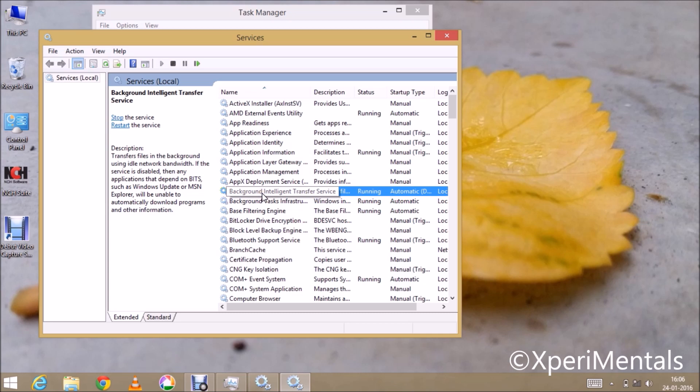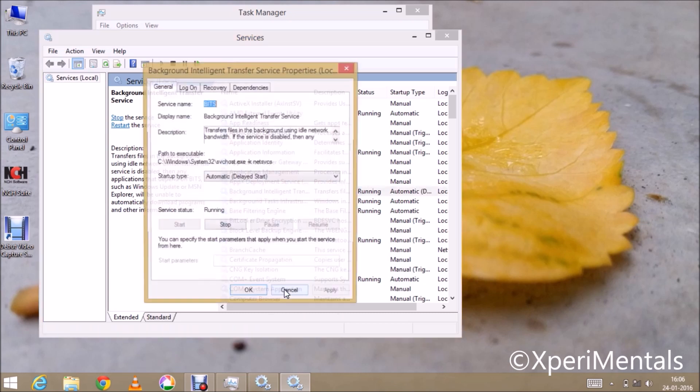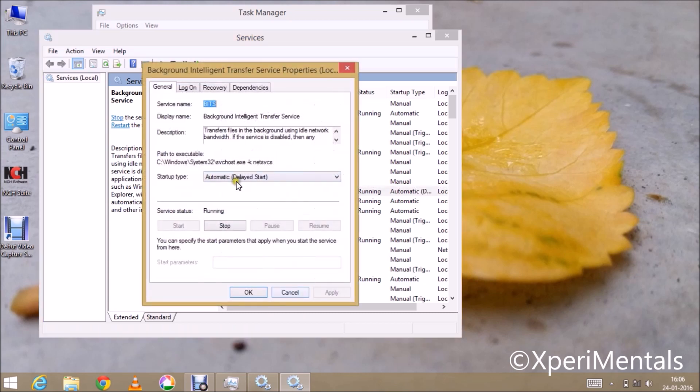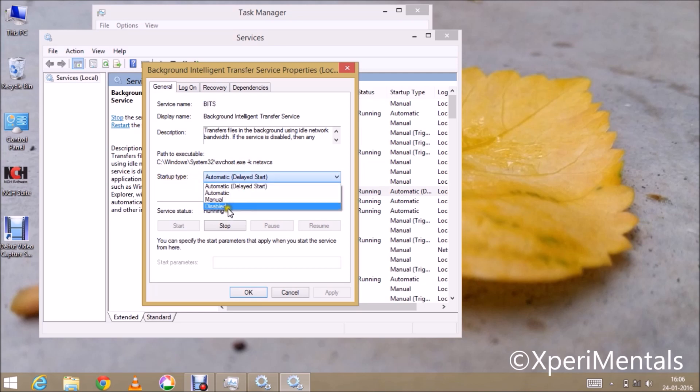Now right click on this and select Properties. Here at Startup Type, you have to choose Disabled.